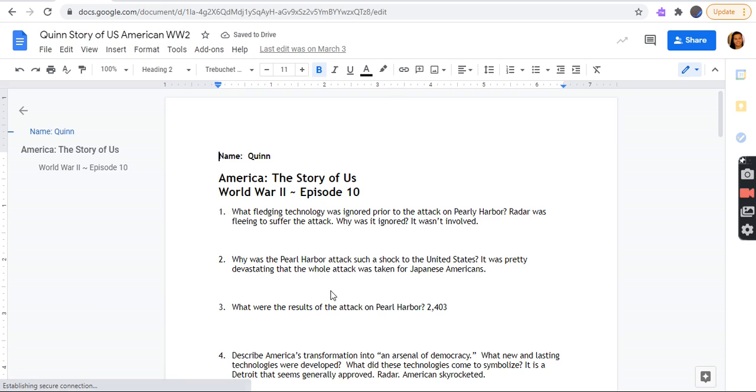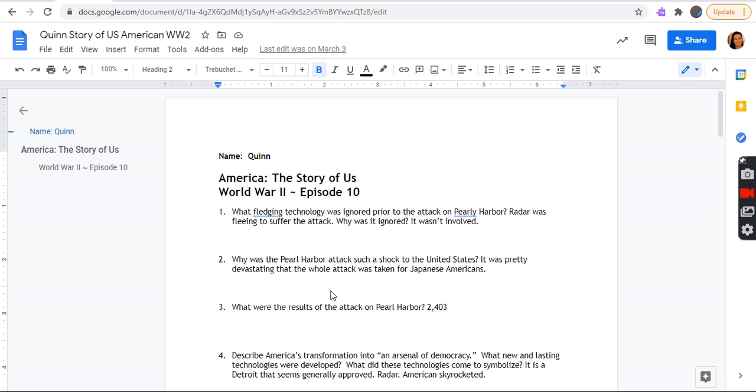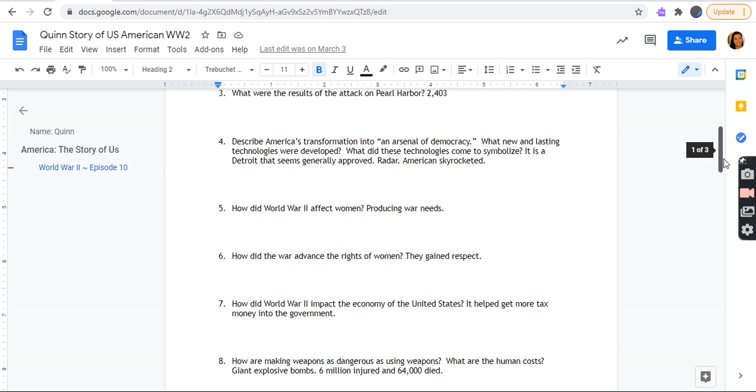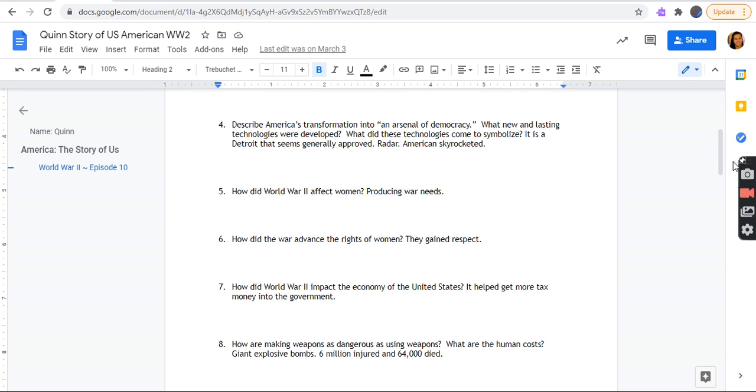The story of U.S. American World War II. What fledgling technology was ignored prior to the attack on Pearl Harbor? Radar was fleeing technology before the attack. Why was it ignored? It wasn't involved. Why was Pearl Harbor attack such a shock to the United States? It was pretty devastating that the whole attack was taken for Japanese Americans. What were the results of the attack on Pearl Harbor? 2,403 casualties.